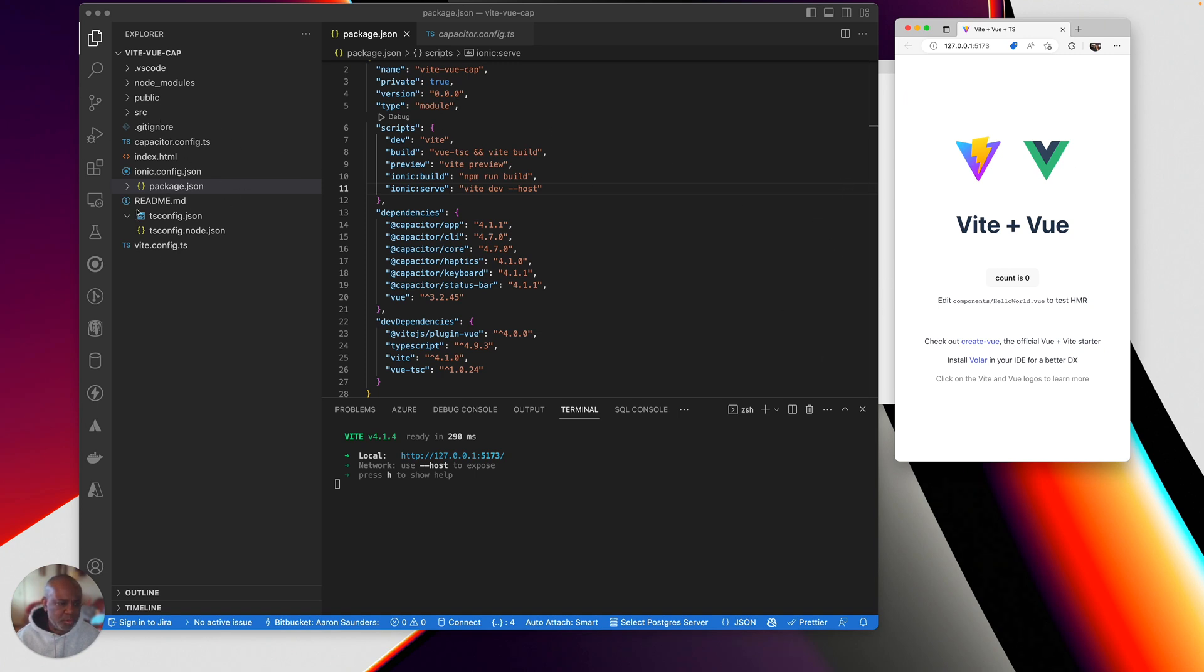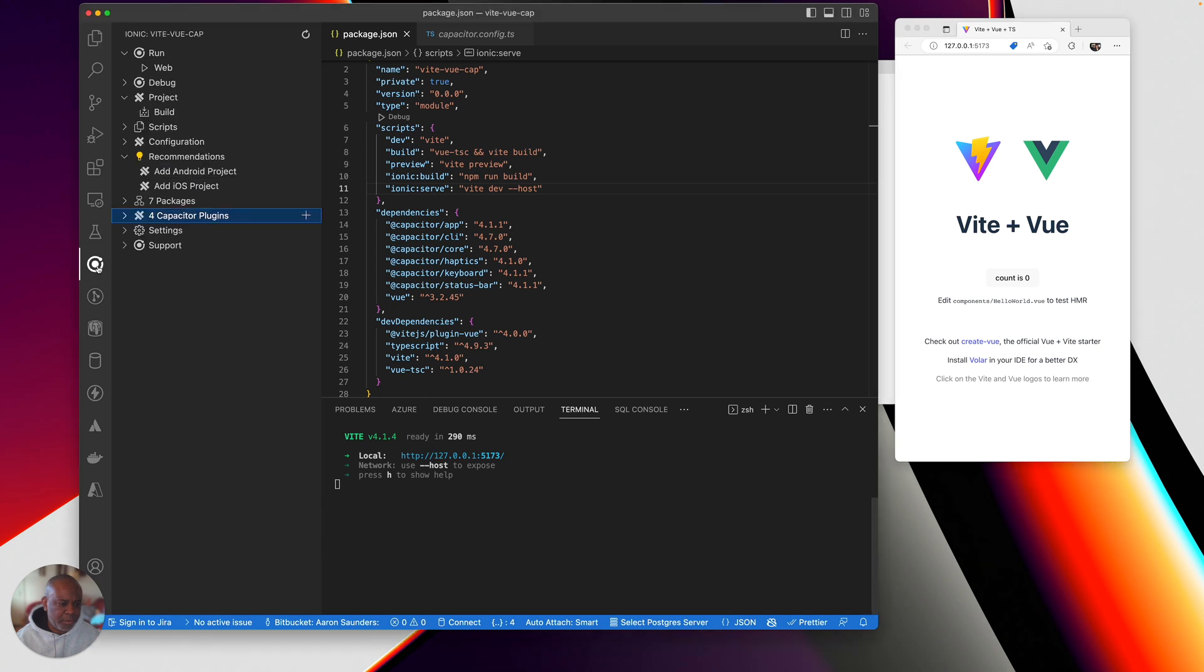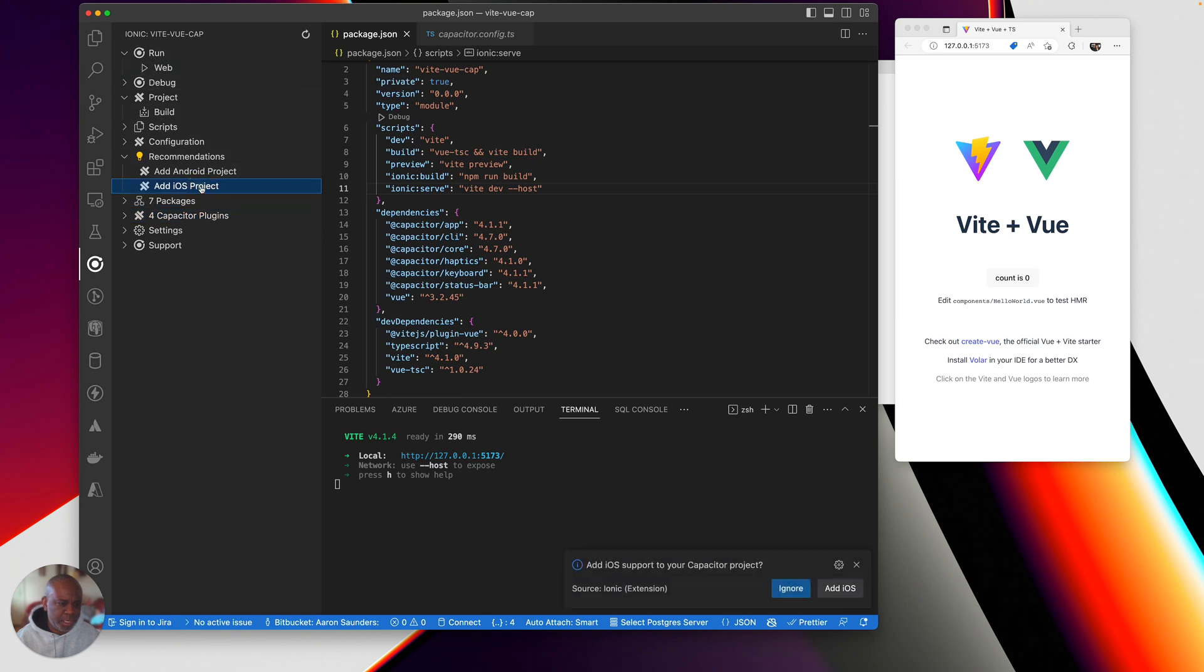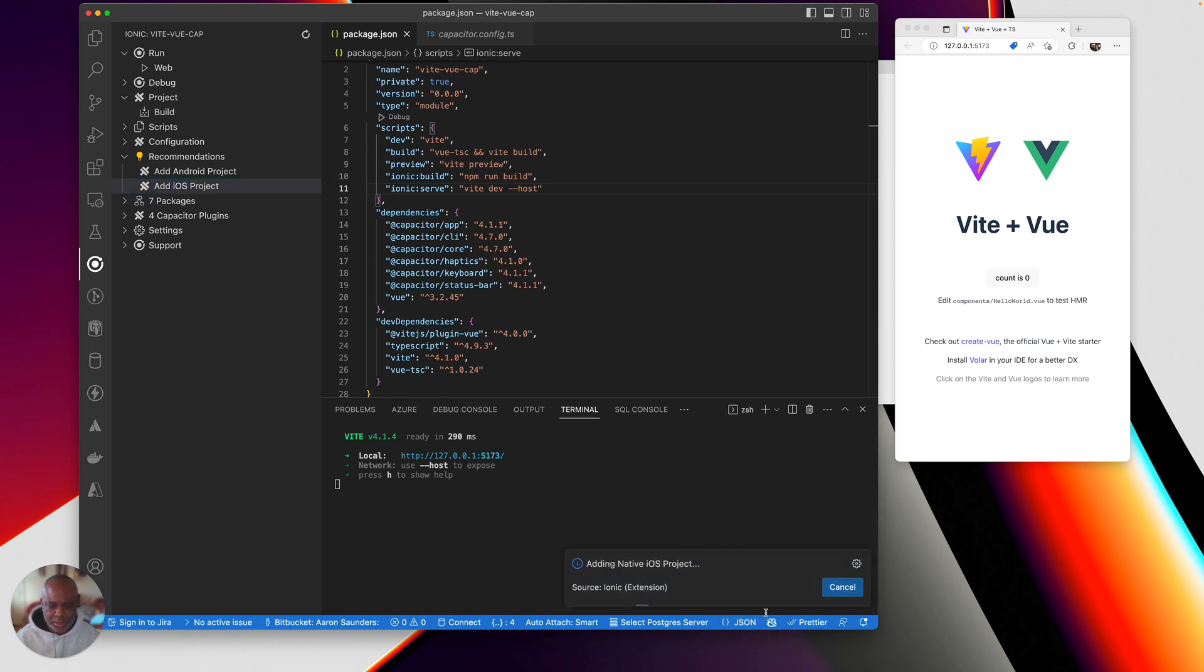But what we want to do is we want to run this thing on a mobile device. So let's click back on our Ionic plugin. We've already added capacitor, but let's add right now. It says you can only run in web, but let's add iOS. So we just go down here. We say add iOS to project.